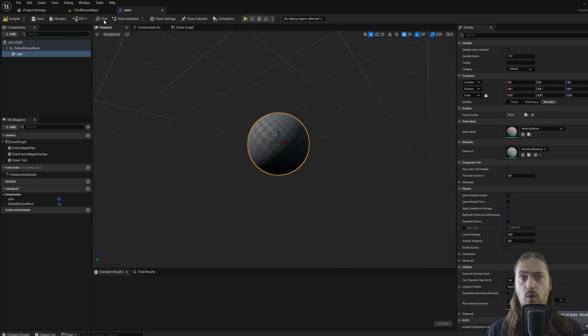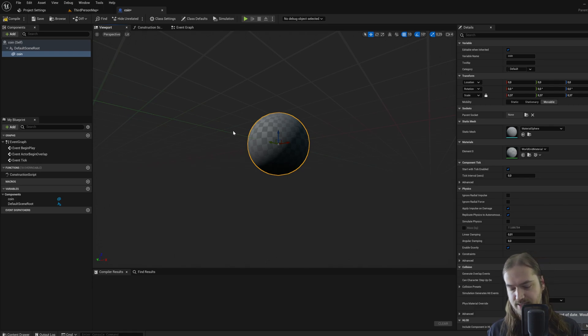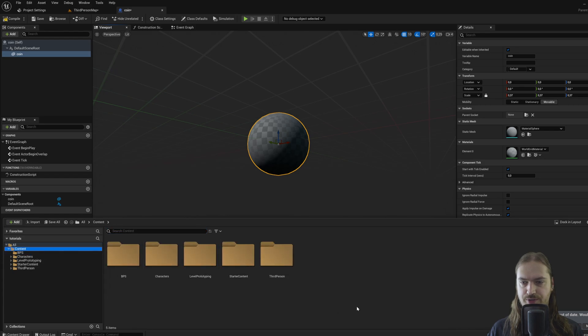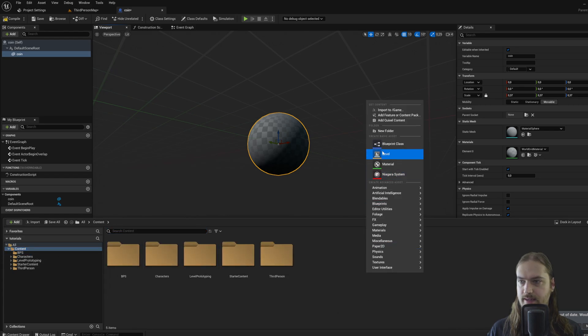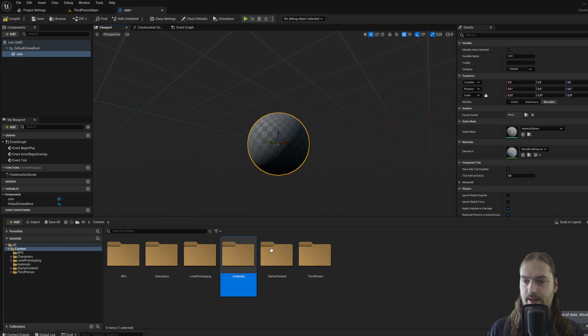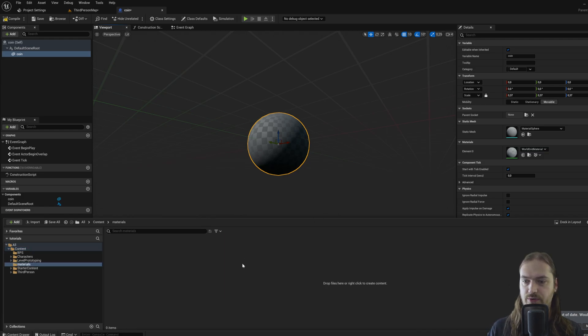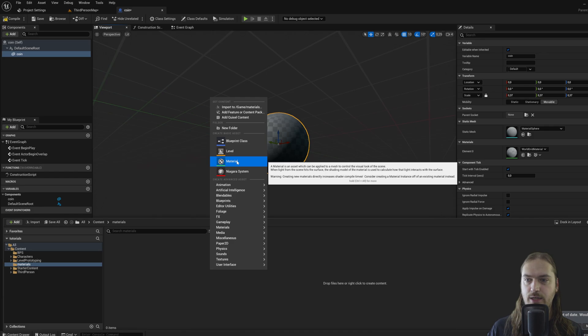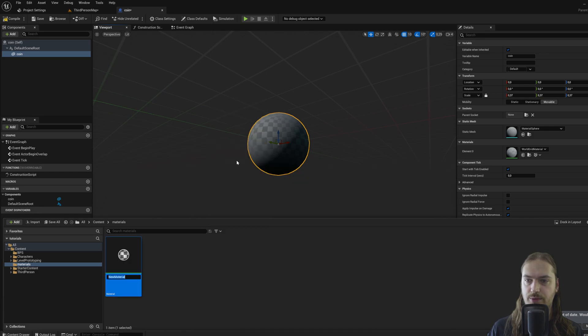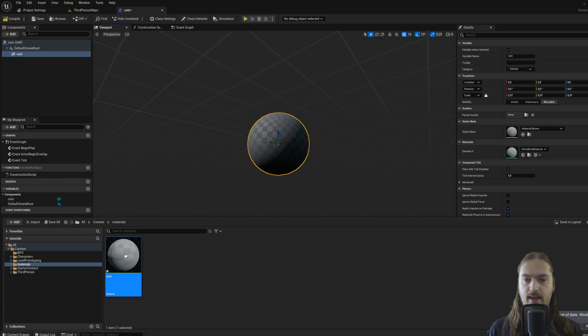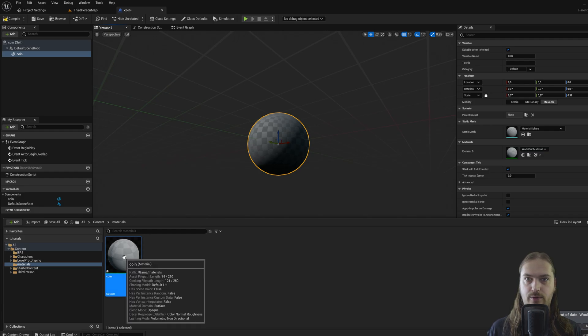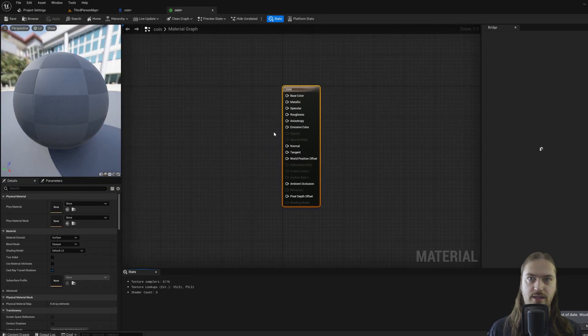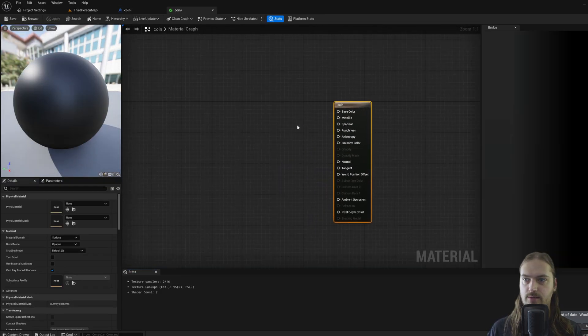So what we'll do is, again, by pressing control space bar, we can in our content folder make yet another folder and call it materials. And if we go into that and right click, we can make a new material. We'll call that coin as well. And if we double click that, we will open up the material editor.